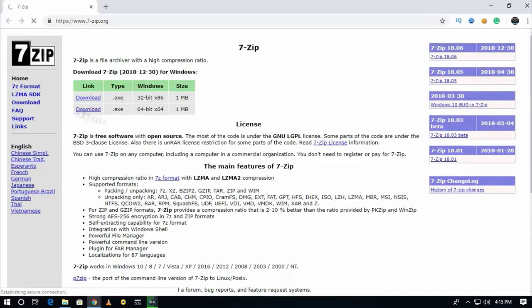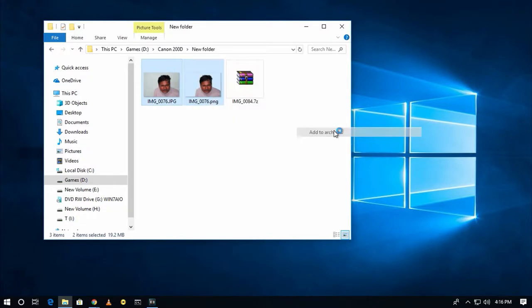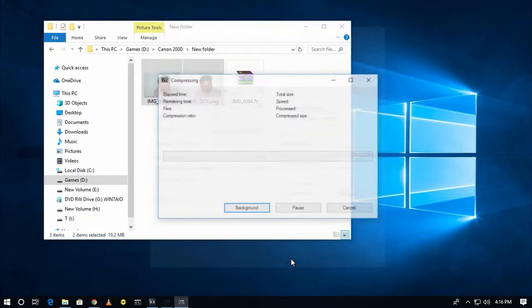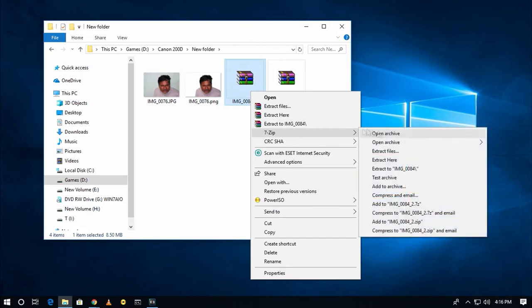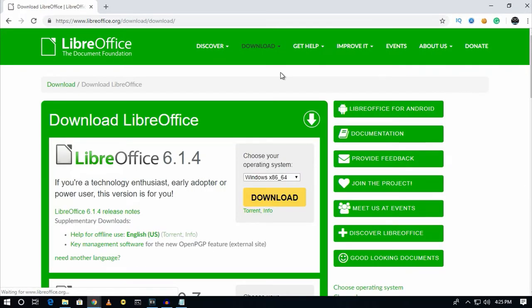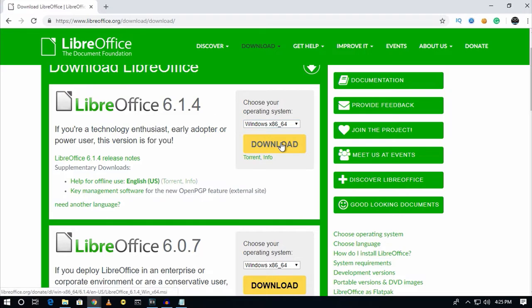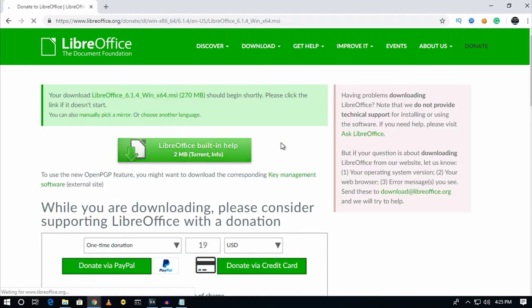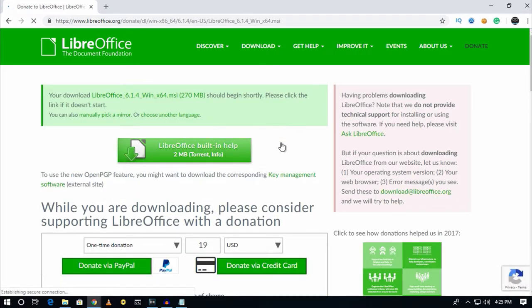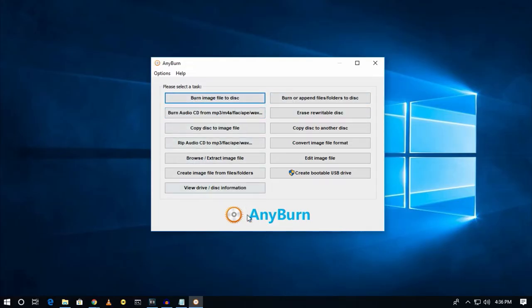Number eight is 7-Zip. This software works almost like WinRAR — through it you can extract or encrypt your files, folders, or documents. Number nine is LibreOffice, an open-source office suite available for Mac, Linux, and Windows. If you don't have enough money to buy MS Office, you can try LibreOffice on your computer. Number ten is AnyBurn.